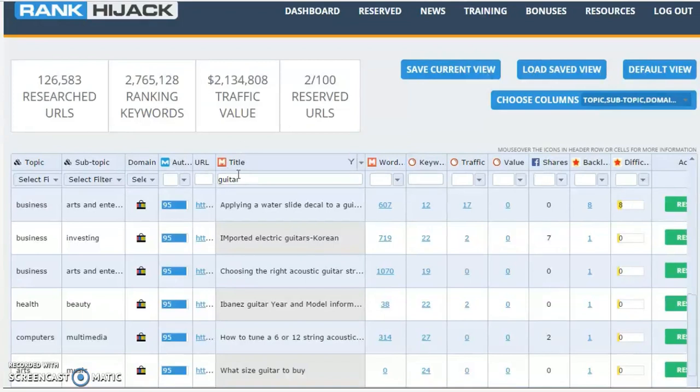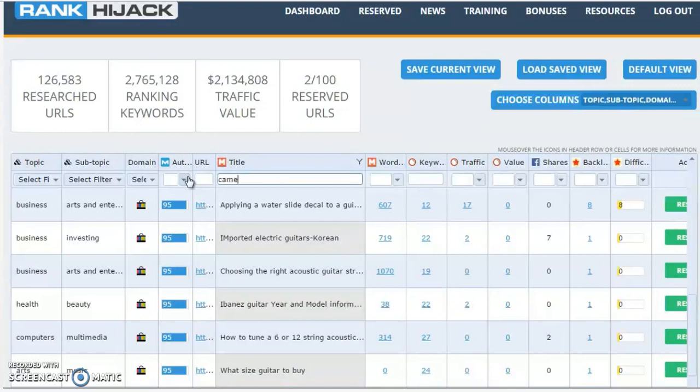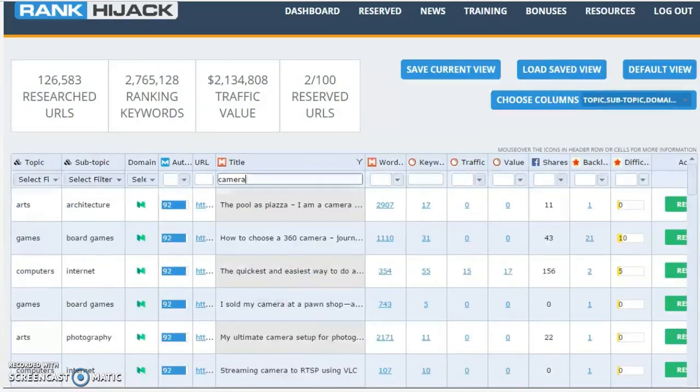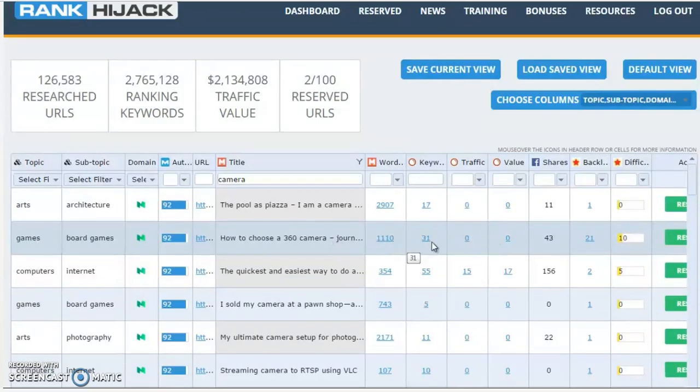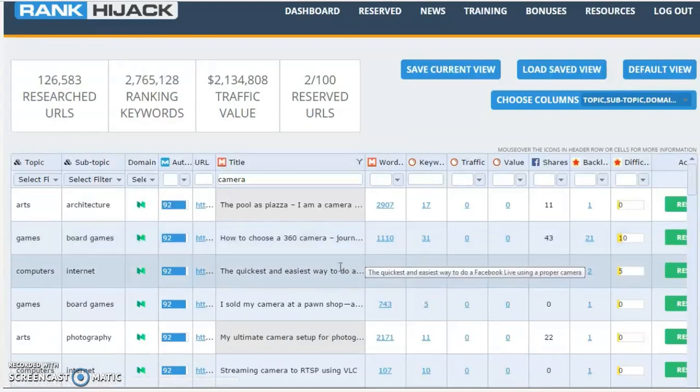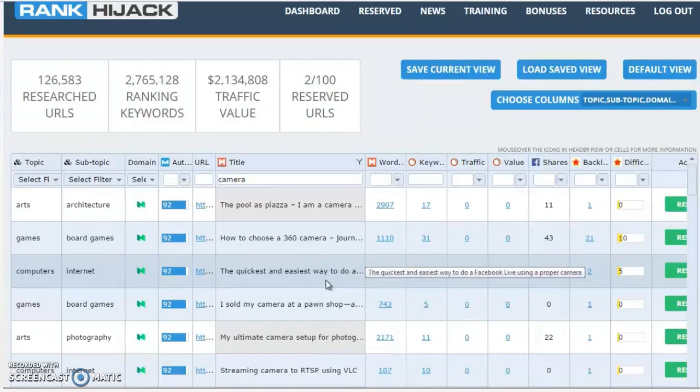Let's have a look at one more quick example. Let's go with 'camera.' And it'll just take a second or two to update the data. And again, straight away I'm seeing opportunities that I like the look of. 'How to choose a 360 degree camera,' that's a buying keyword, 32 keywords it's ranking for. 'The quickest and easiest way to do a Facebook live using a proper camera.' 'My ultimate camera setup for photography and video.'